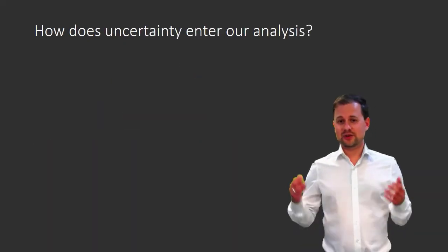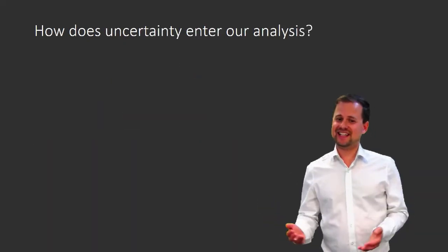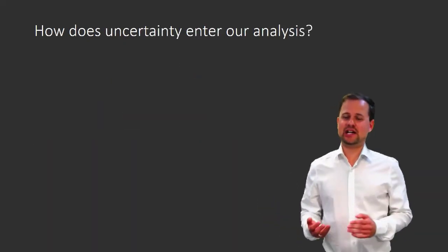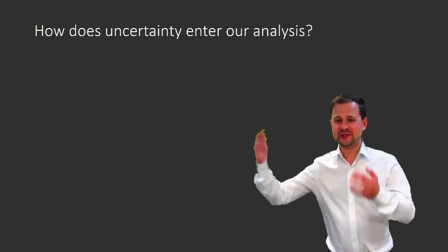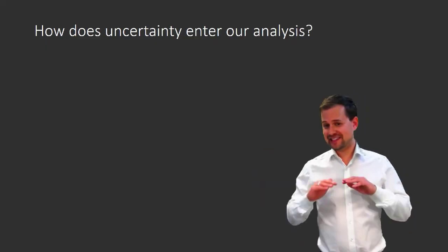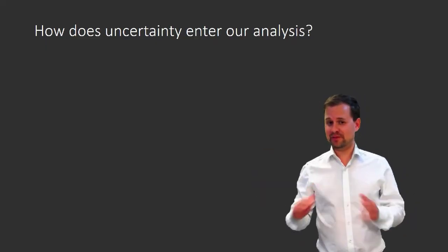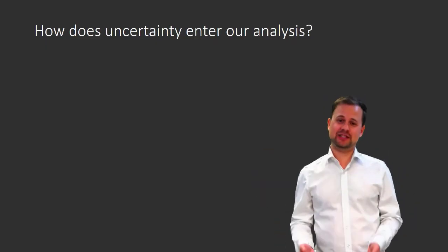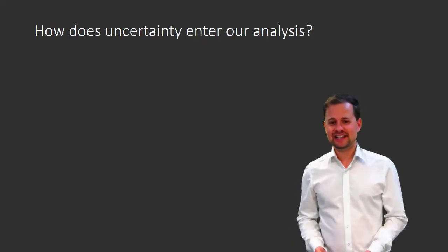So how does uncertainty enter our analysis? Where do these probabilities come from? Well, if it's not from the population, it has to be the sample, right?